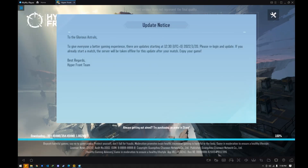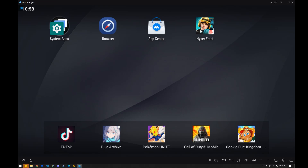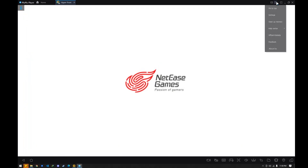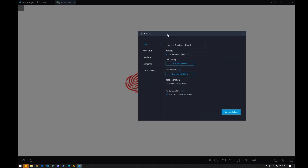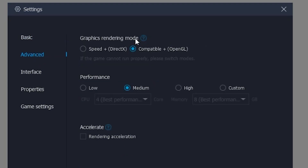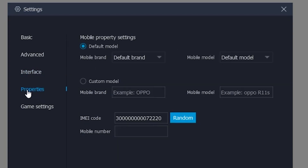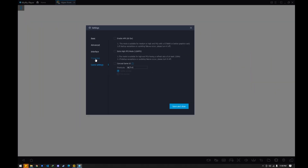As you can see, my Hyperfront has finished updating — I'm going to open the game again. In settings, the default settings for my Hyperfront: in Advanced, pick OpenGL. I'm running medium right now; you can go high. You can also enable rendering acceleration. I put medium on resolution and also checked on FPS.